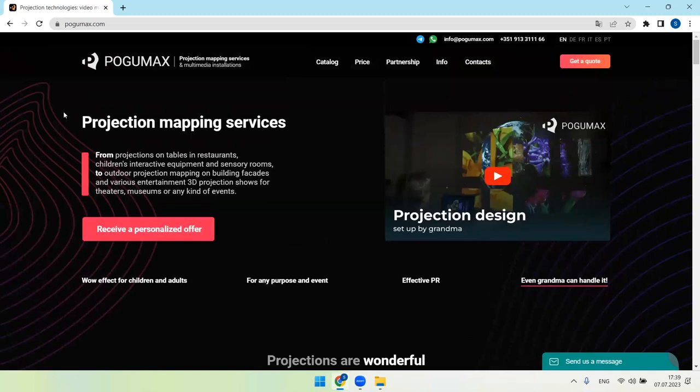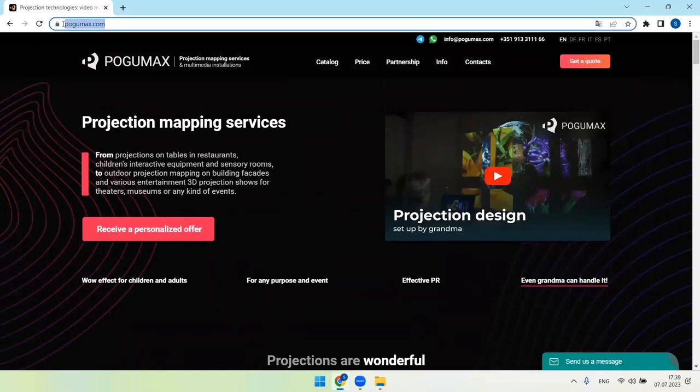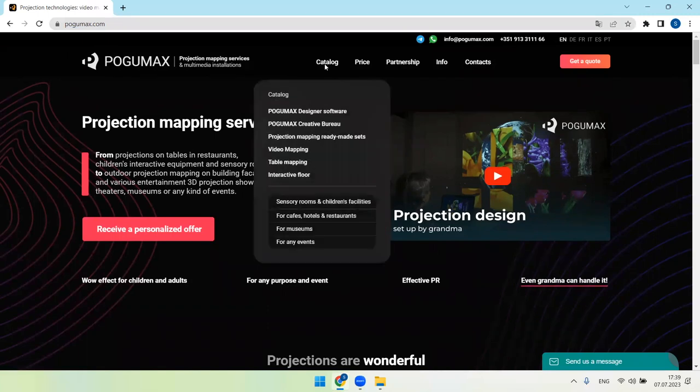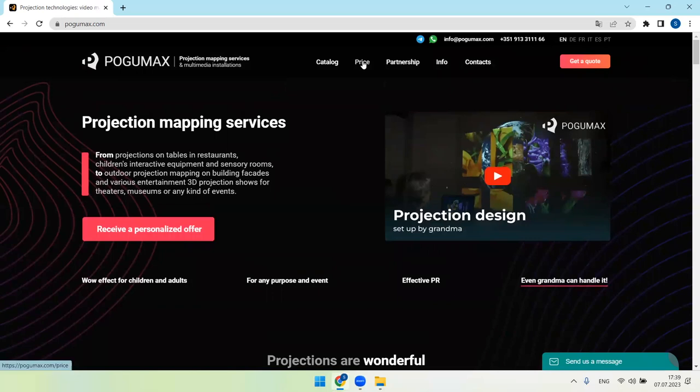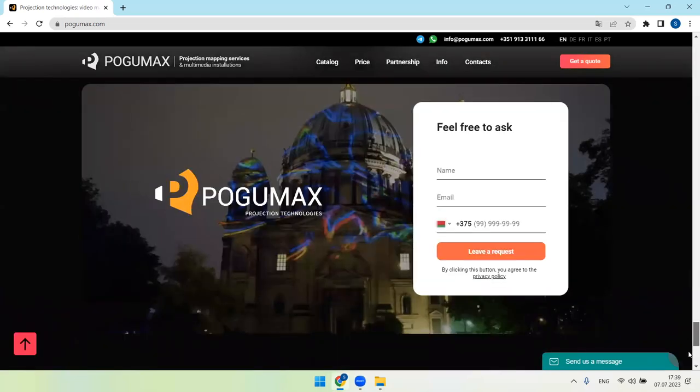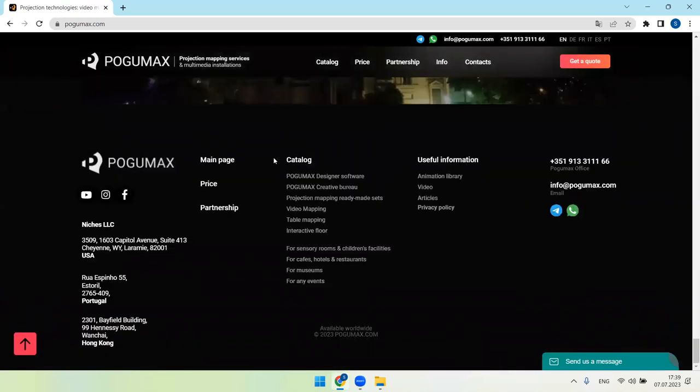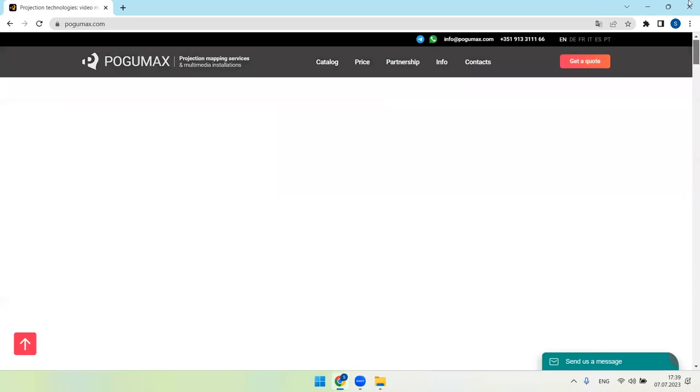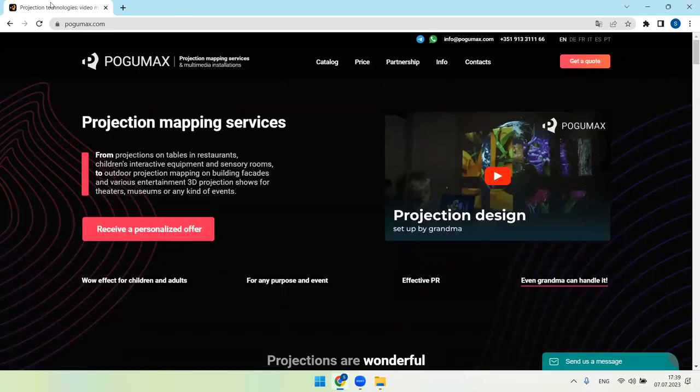We are at pogumax.com. Please use the menu in the head of the website: catalog, price, partnership, info. And in the footer of the website: price, partnership, catalog, useful information, animation library, video, articles, privacy policy. So please use both menus for more useful information.